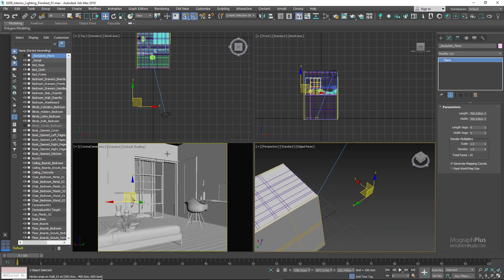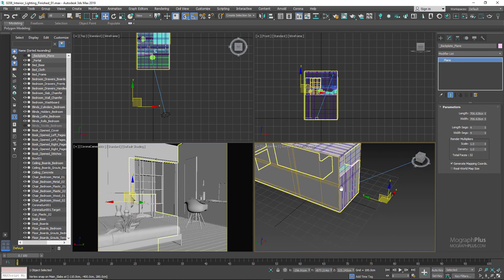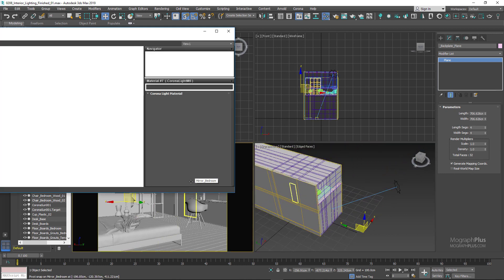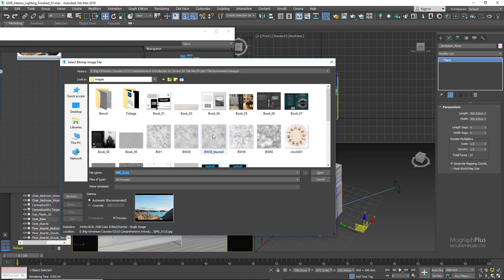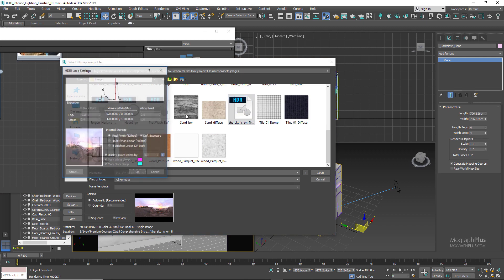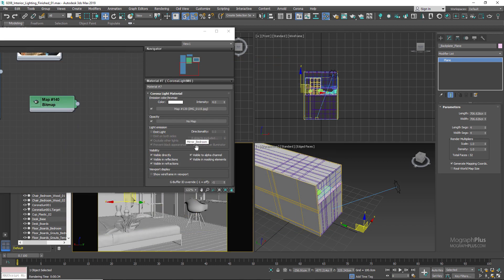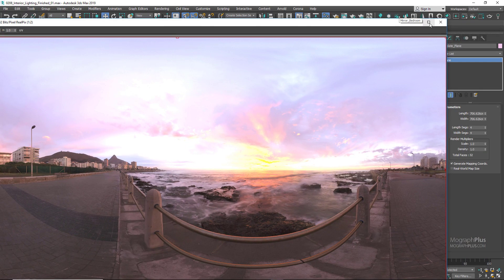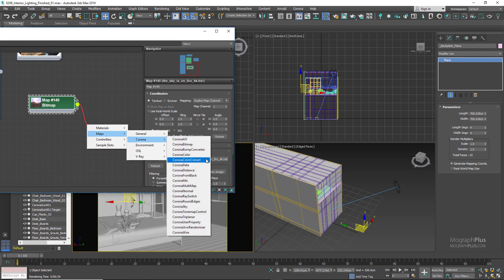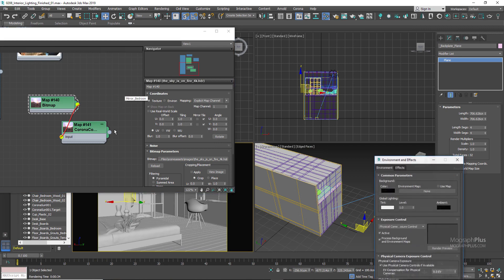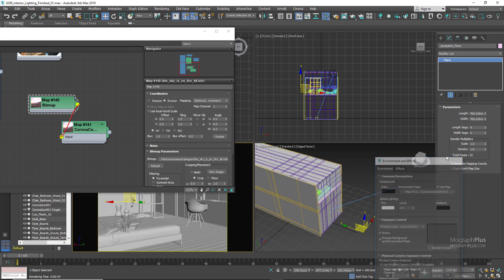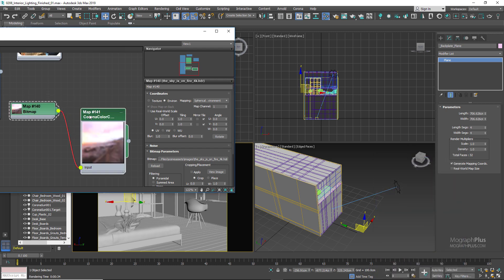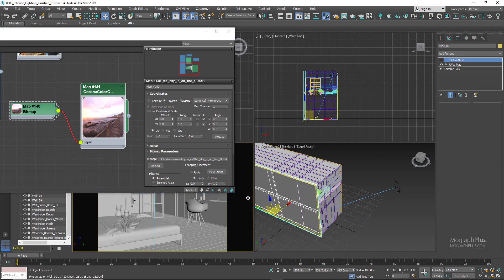Now we have no light in the scene. Open up the material editor and load this The Sky Is On Fire HDRI from HDRIHaven.com which is a free one. To be able to control its exposure as we learned previously, we can connect the map to a Corona color correct node, and now use the color correct node in the environment slots. Let's run the interactive rendering.